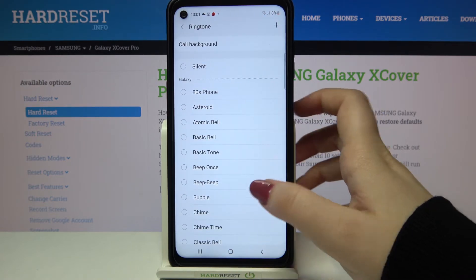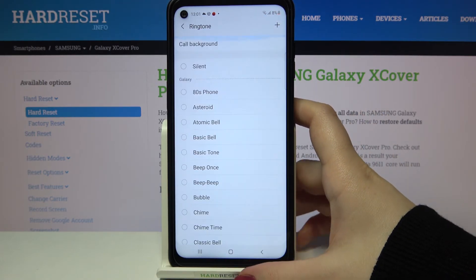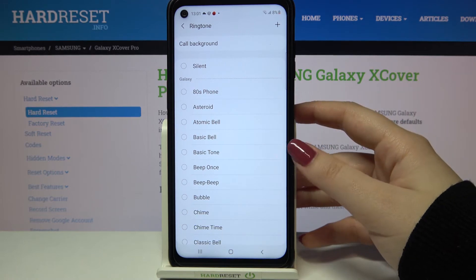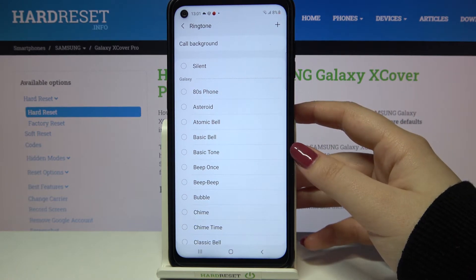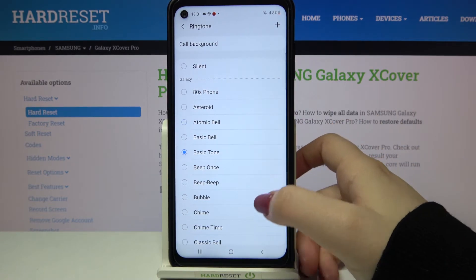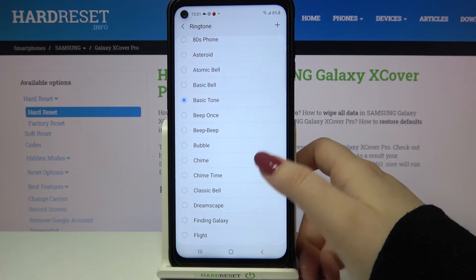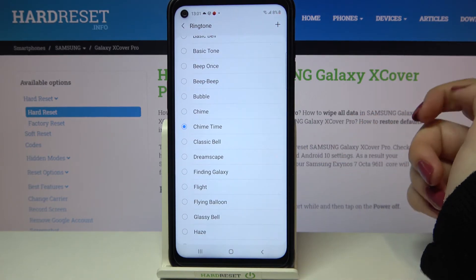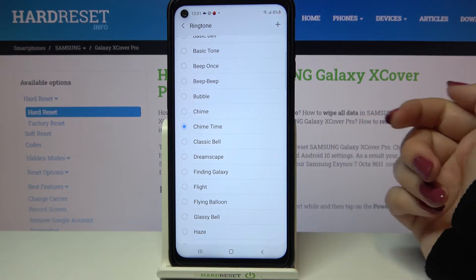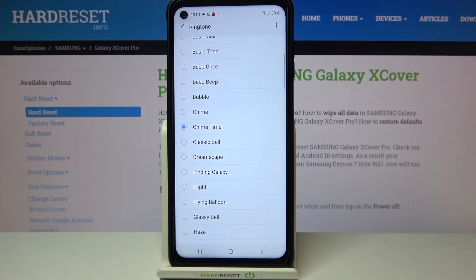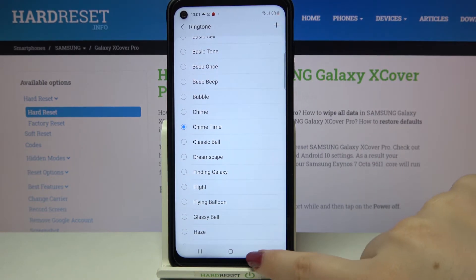Let me get back to the default installed ones. If you'd like to listen to how a particular one sounds, all you have to do is simply tap on it. If you're happy with your choice, just make sure that the option is marked, then get back.